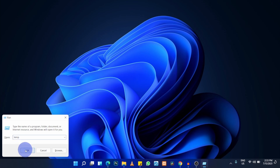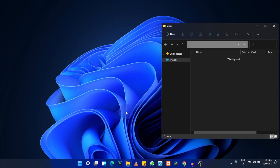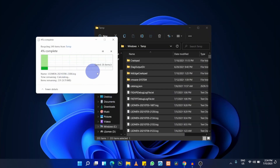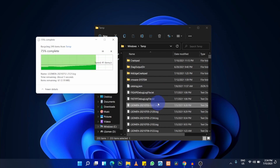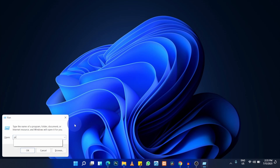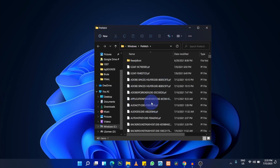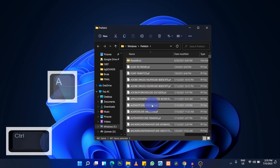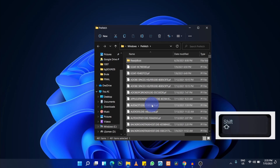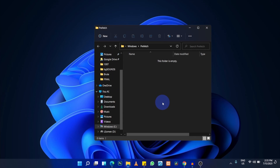Type '%temp%' and press OK. Give it permission to continue. You'll land in the temporary files folder — select everything with Ctrl+A and permanently delete them with Shift+Delete. Then open Run again, type 'prefetch', run it, select all, and permanently delete those files too. These are unnecessary files that don't affect your PC's normal operation.